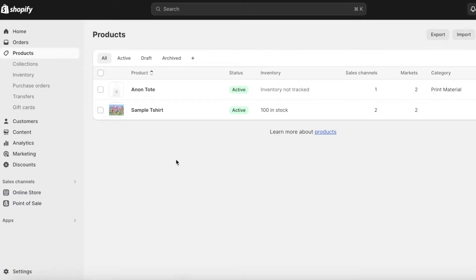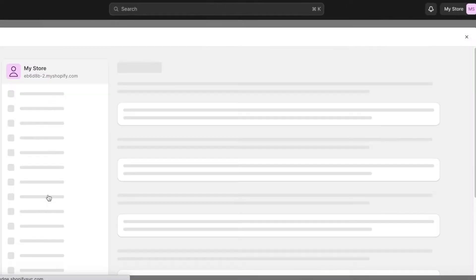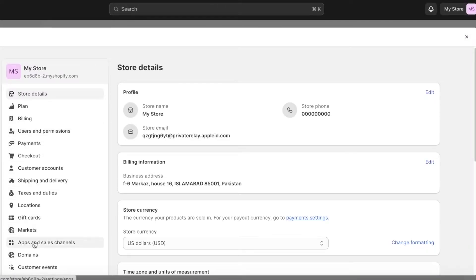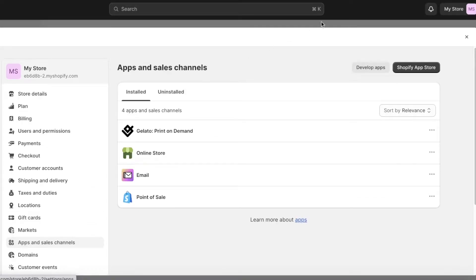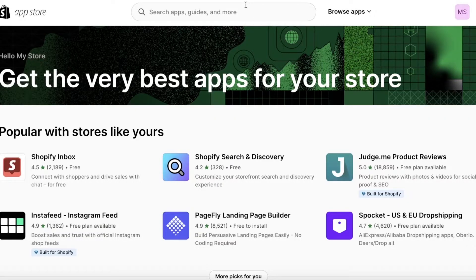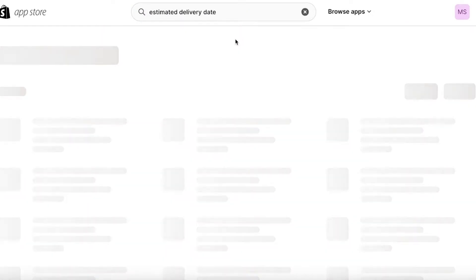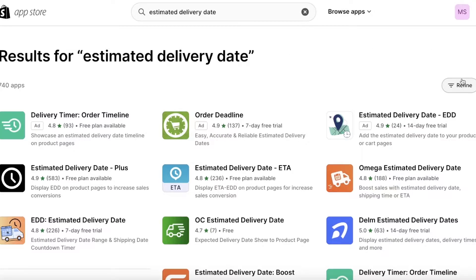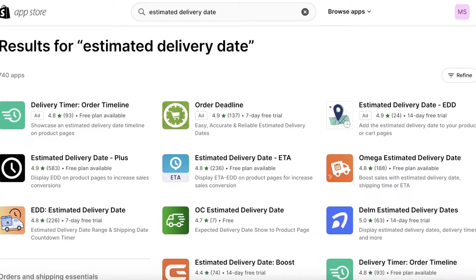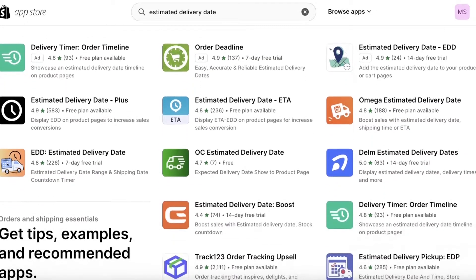If you want to display estimated delivery dates, the first thing you have to do is add an application. Click on Settings on the bottom left, then click on Apps and Sales Channels, then click on Shopify App Store on the top right. Once you open the Shopify App Store, search for 'estimated delivery date' and you'll have multiple different types of applications that enable you to display your ETA.